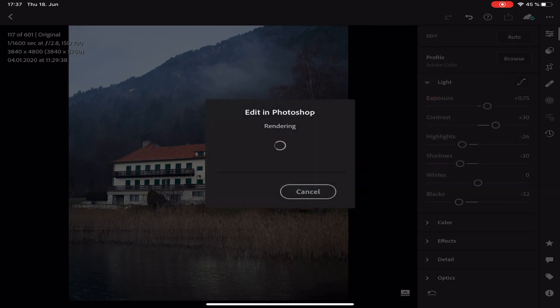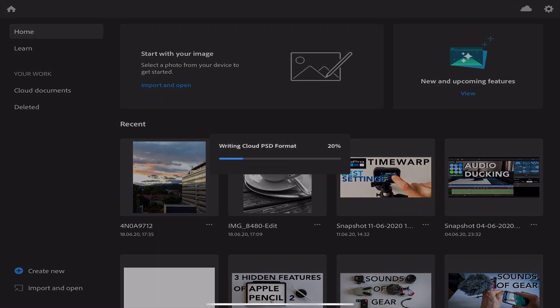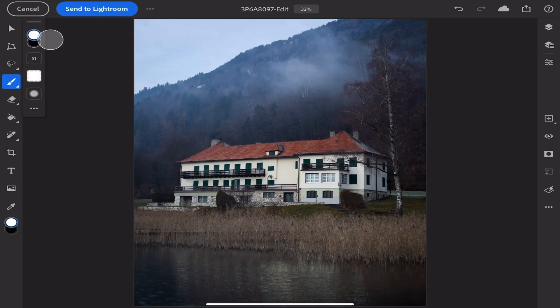Just tap it once and you're brought to Photoshop and the raw file gets opened immediately and you're able to use all of your common tools from Photoshop.